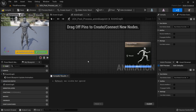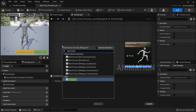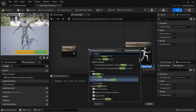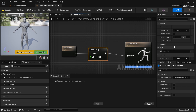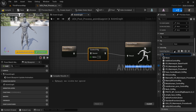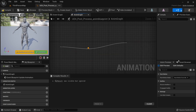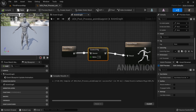Now we can open the post process anim blueprint and bring in an input pose, same as before. We also need a control rig node just like we used previously. Then we connect the input pose into it, the output over there, and in the control rig we want to use the UE4 CR mannequin procedural control rig. We can just compile this and save.